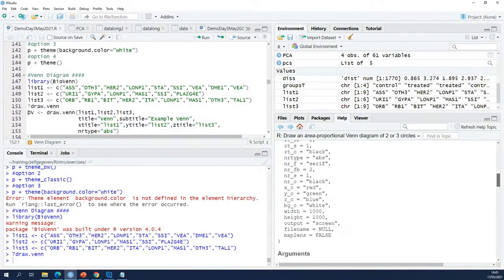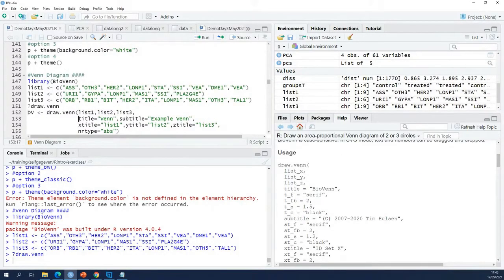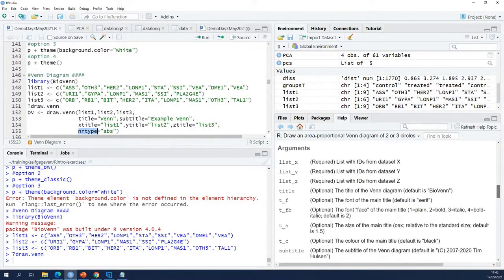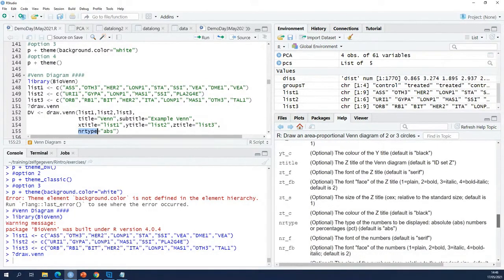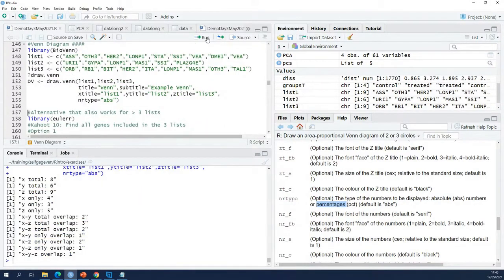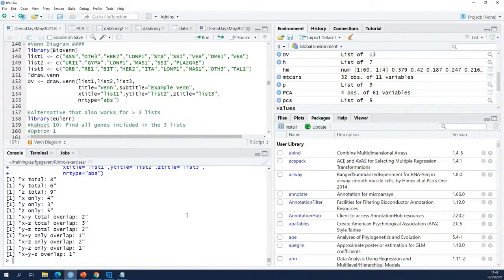There are a lot of things you can set here; I'm not going to go over all of them. I'm going to set a title, a subtitle, and give names to my Venn diagram — that's what the X, Y, and Z title parameters are. Here I specify which numbers I want to see: absolute numbers or percentages. When I run this, it requires the BioMart package — it will not work without that.